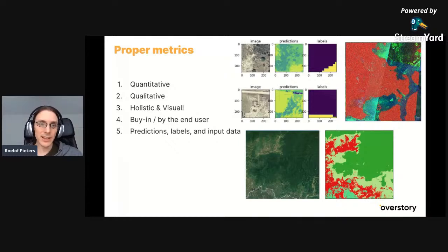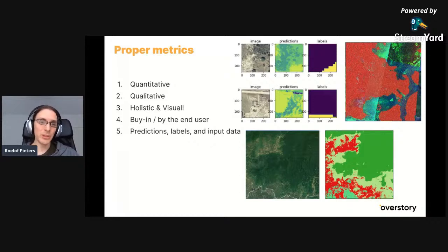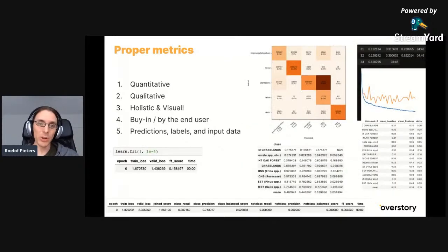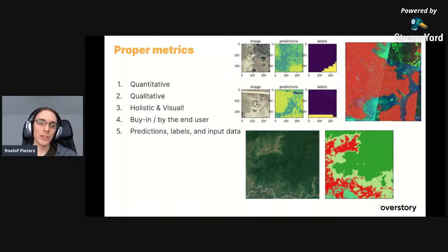Next to quantitative metrics, we also have qualitative ones. Here you see a patch of satellite images with predictions. The labels are quite inaccurate, but you can see that the predictions make sense — the model has learned more context than the original labels, which is good. You want to know this continuously while training, not just at the end, because if you only plot the loss, you don't know how that single number relates to the visual predictions. Also look at inputs — here there's some weird artifact that shouldn't be there.